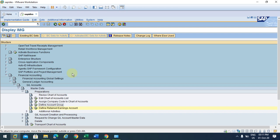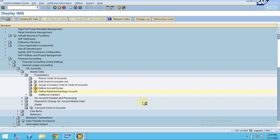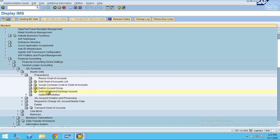In this session, I'm going to show you how retained earnings accounts are assigned. After you define the account groups for GL accounts, you come to creation of the accounts. Before going there, we need to assign a retained earnings account. What is this retained earnings account?